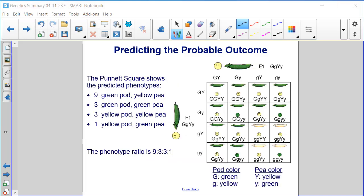The Punnett square shows the predicted phenotypes. We end up with nine green pod yellow pea plants, three green pod green pea plants, three yellow pod yellow pea plants, and one yellow pod green pea — where we're homozygous recessive for both. The phenotype ratio is nine to three to three to one.